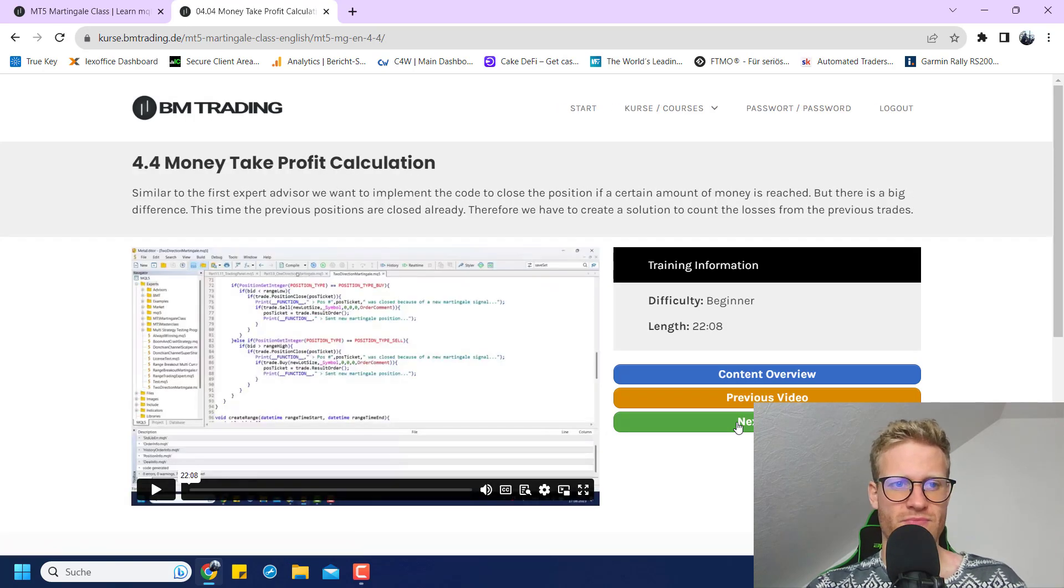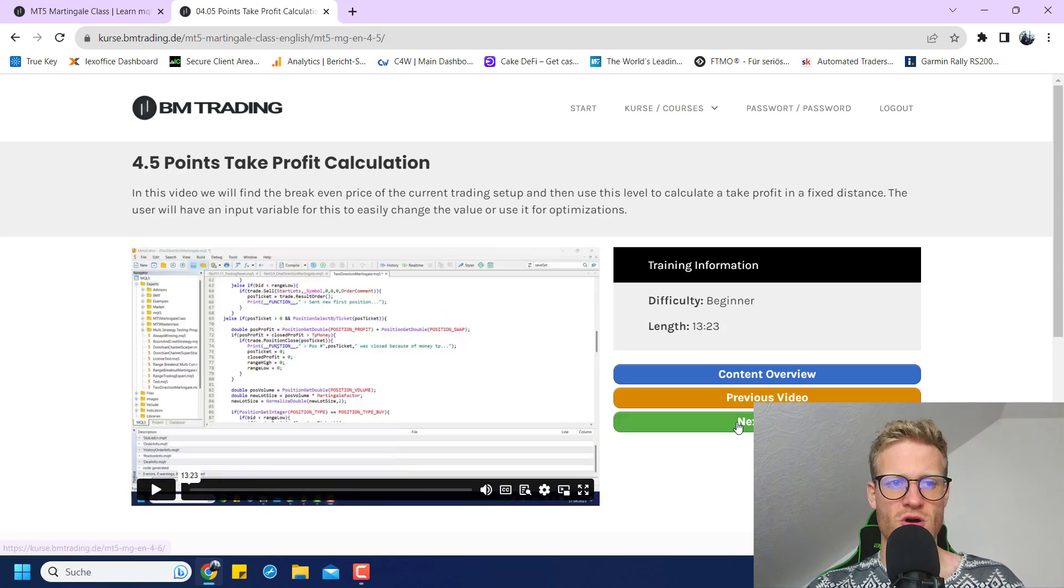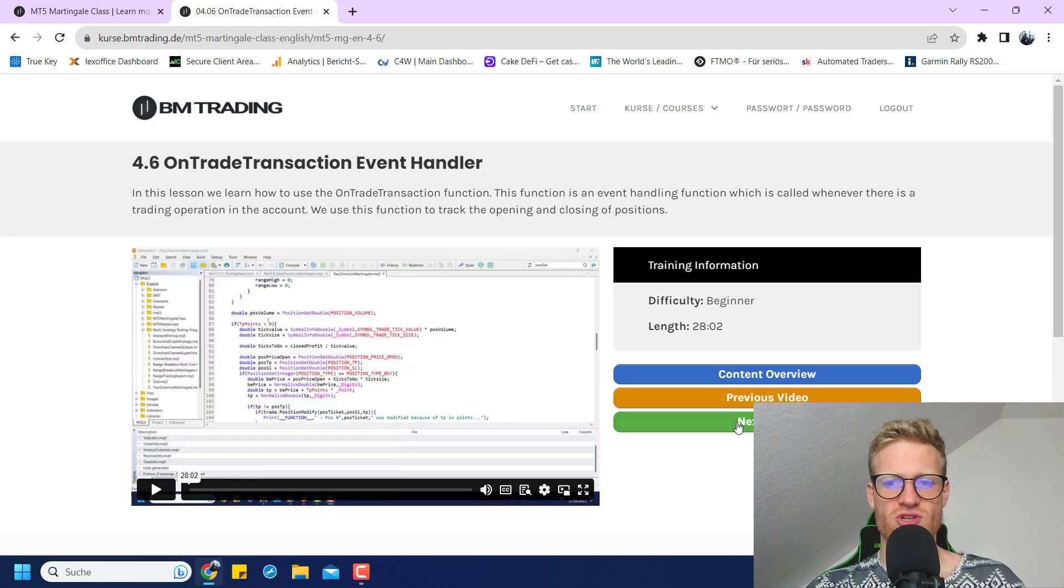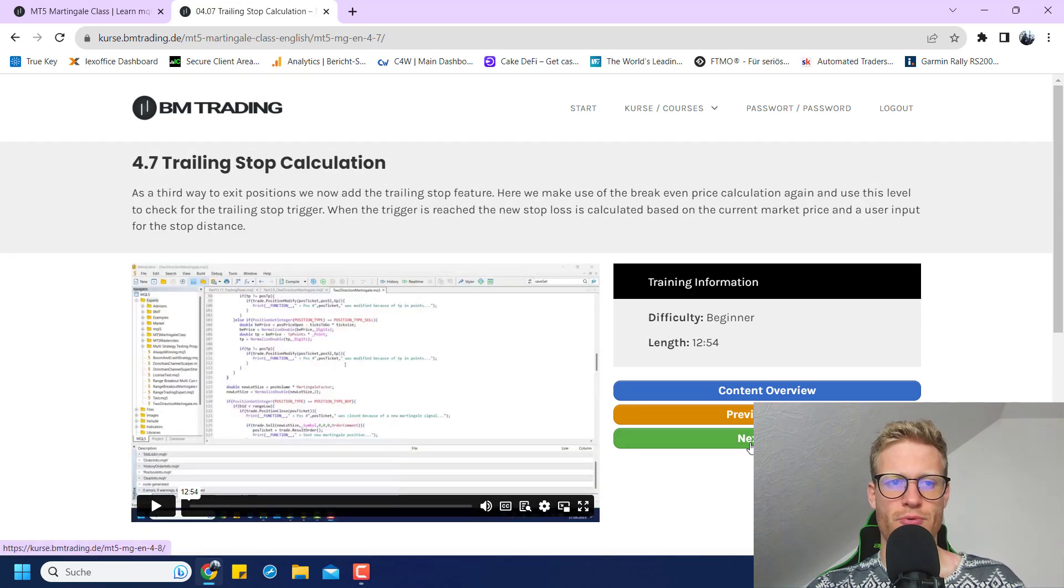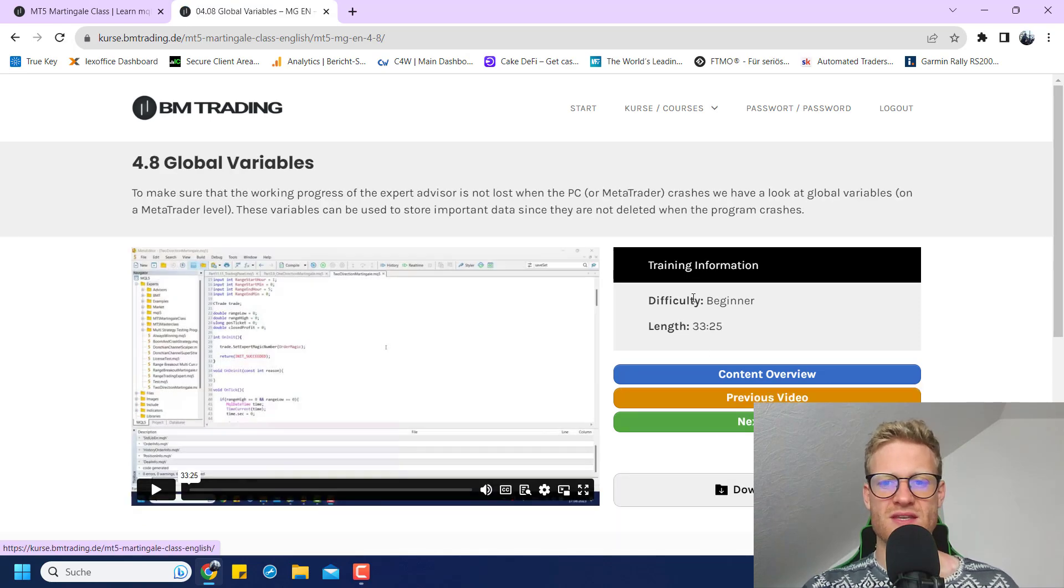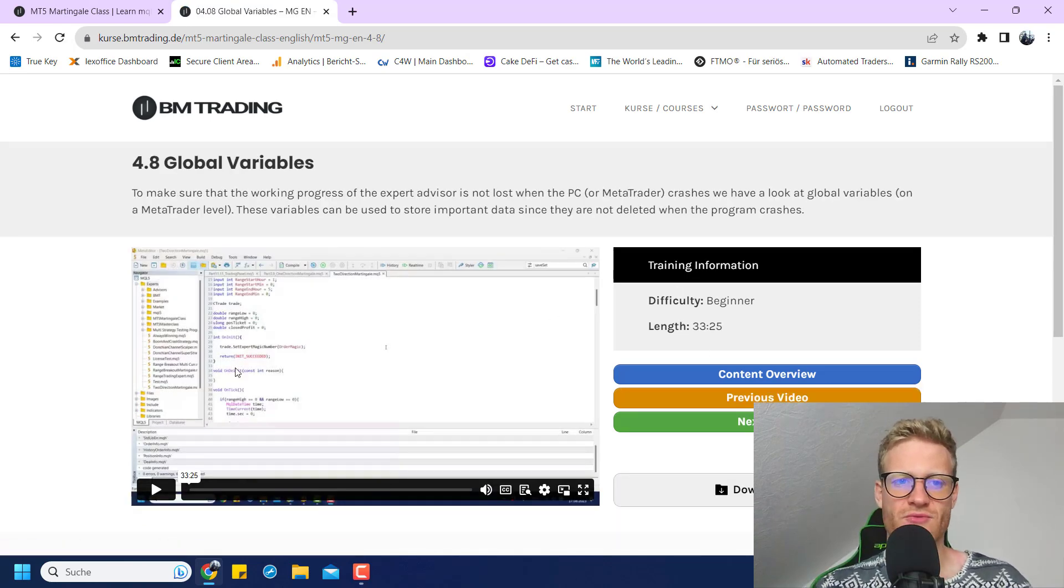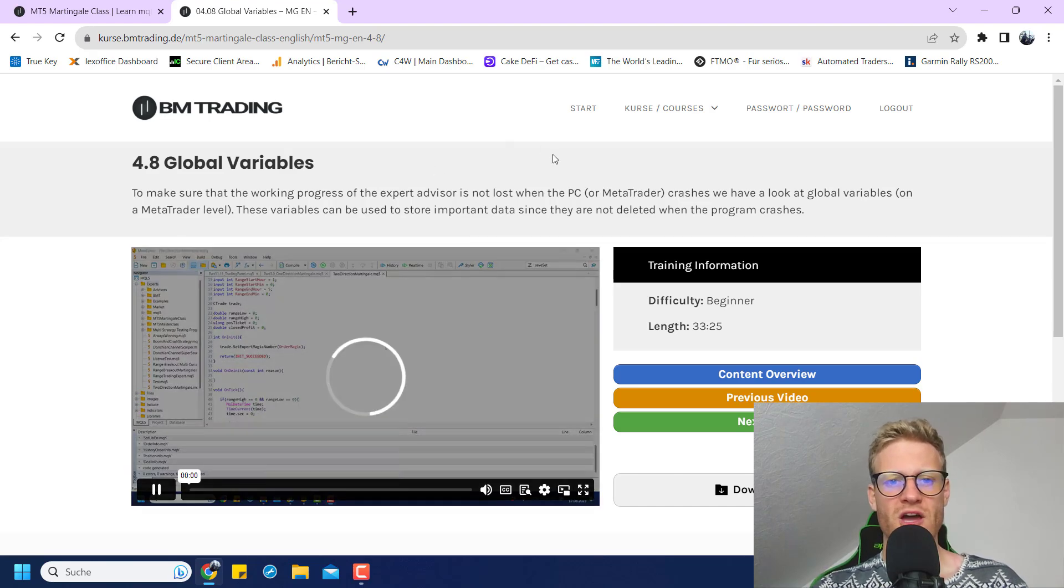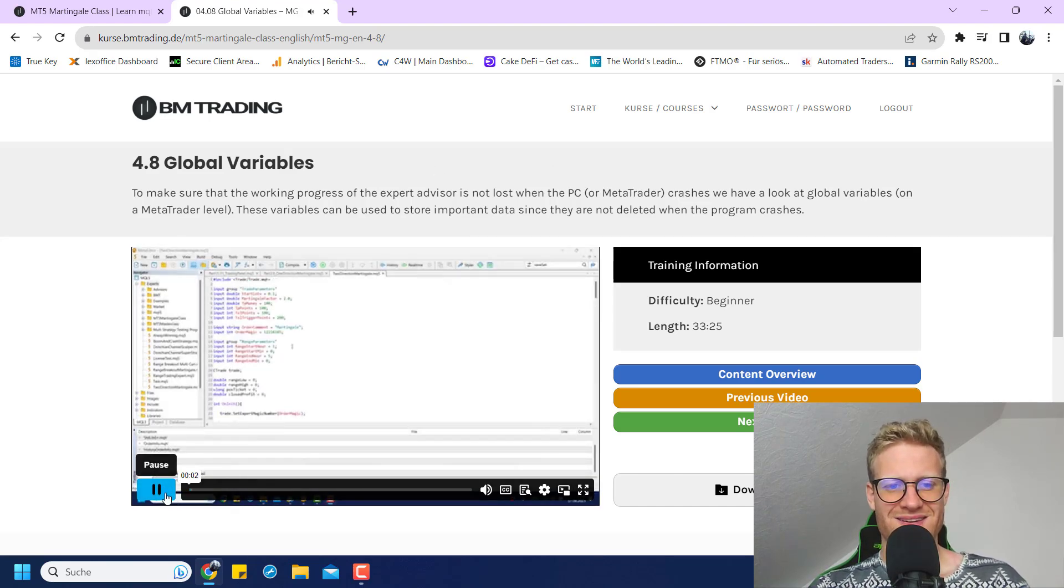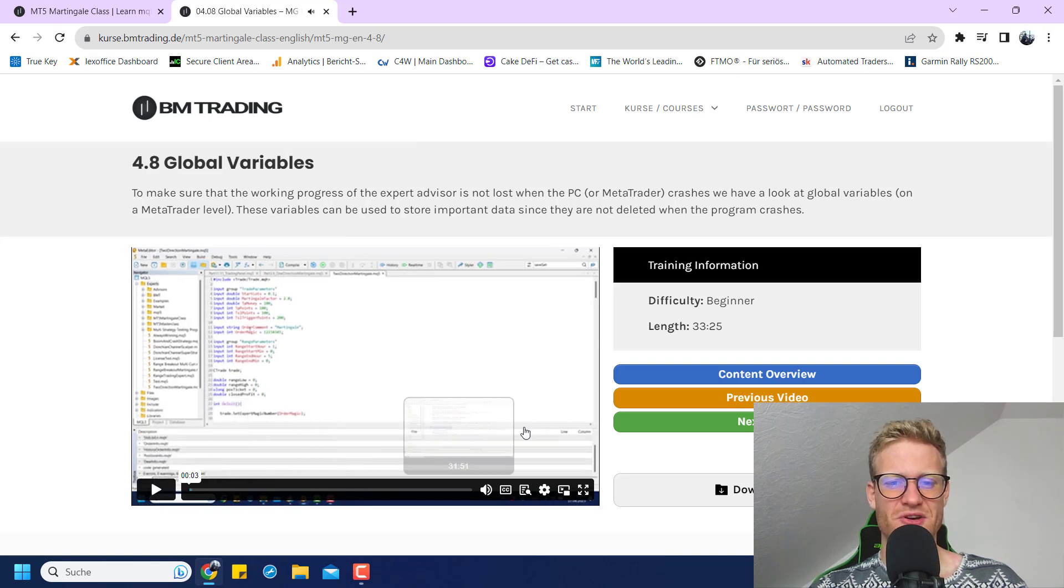And then this is the next expert advisor. Yeah, also there are videos around two hours long where I explain everything you need to know to write this program. And yeah, this is it, this is the current content list for this class.